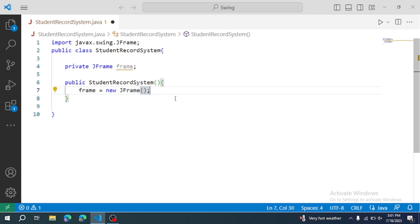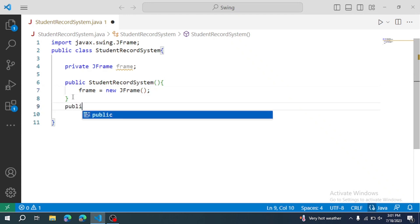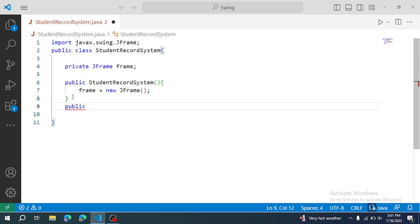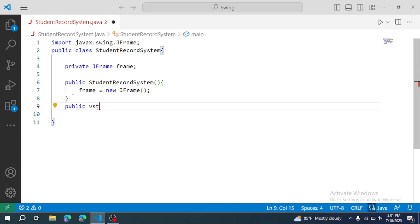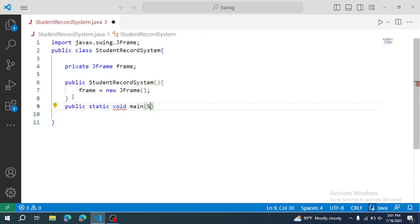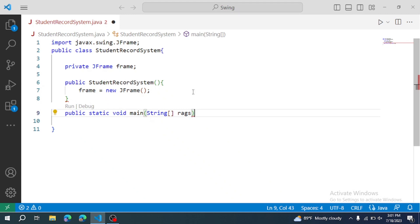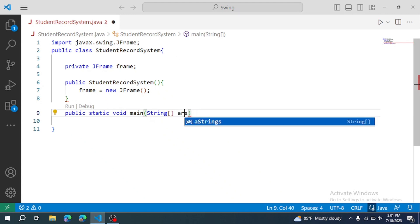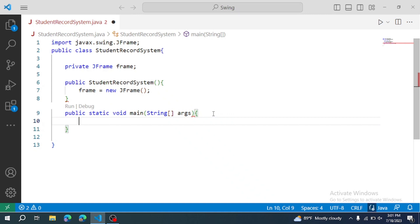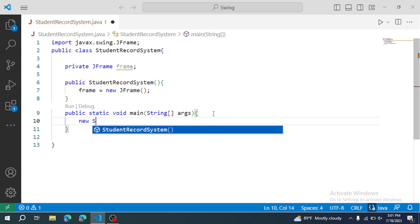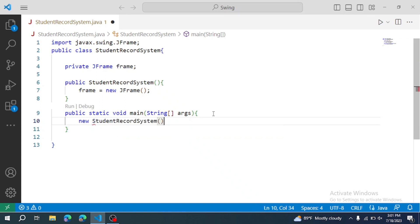Now I am going to make the main method. Public static void main String args. And I am going to create the student record system object. New StudentRecordSystem. The student record system is created.